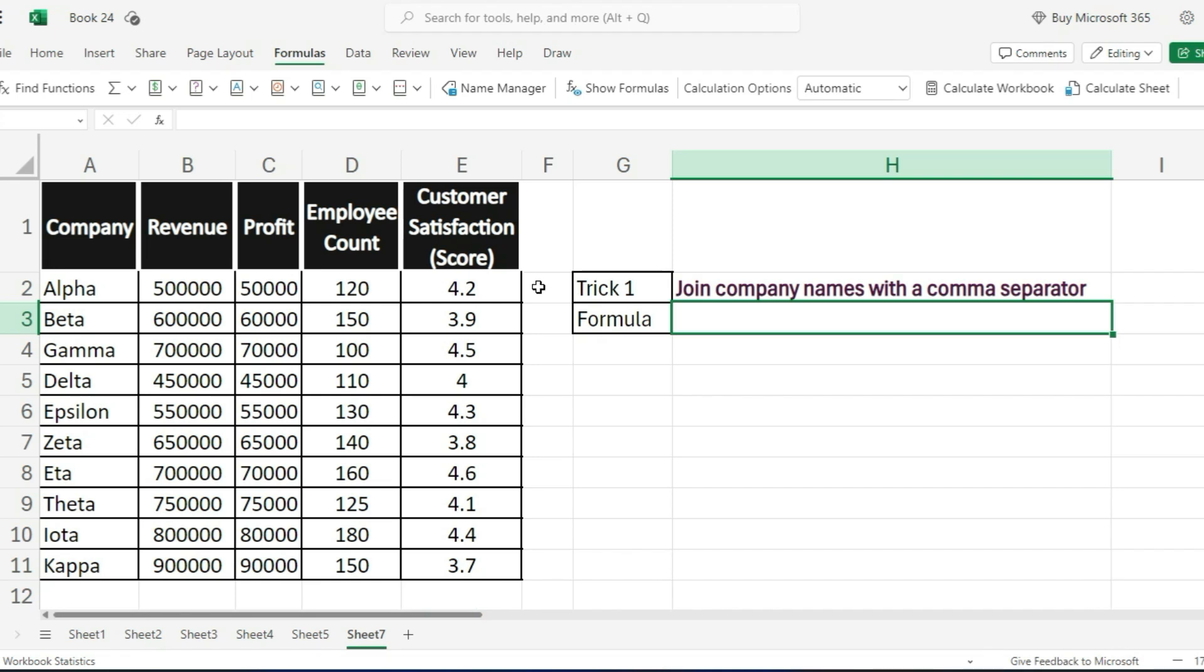Welcome back to the channel. Today, I'm going to share 5 amazing Excel tricks that you must know to supercharge your productivity. Let's dive right in.